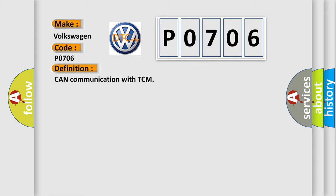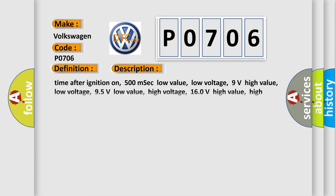And now this is a short description of this DTC code: Time after ignition on.